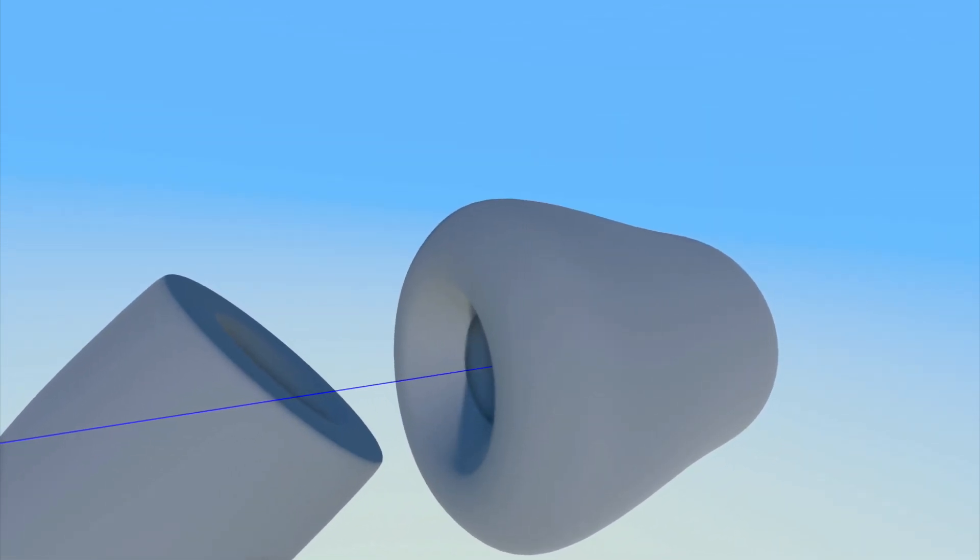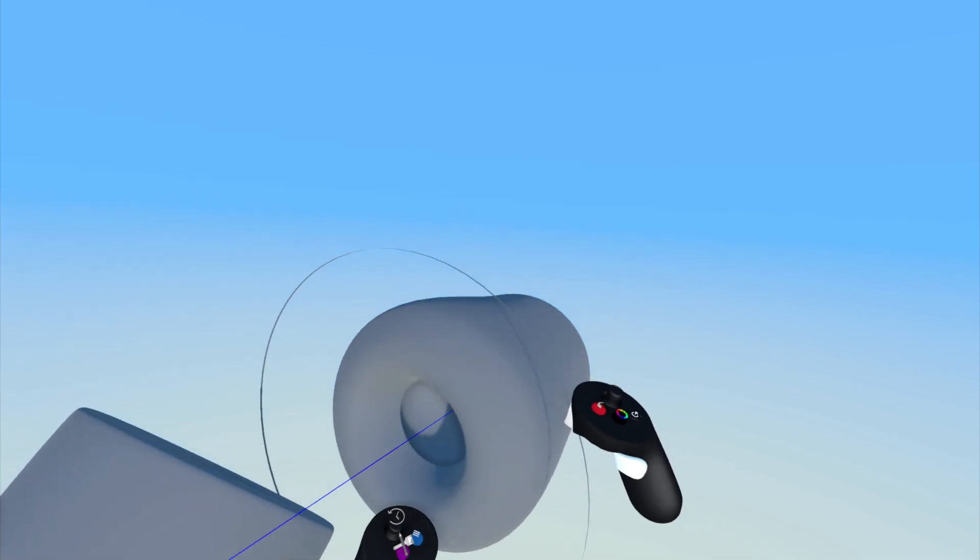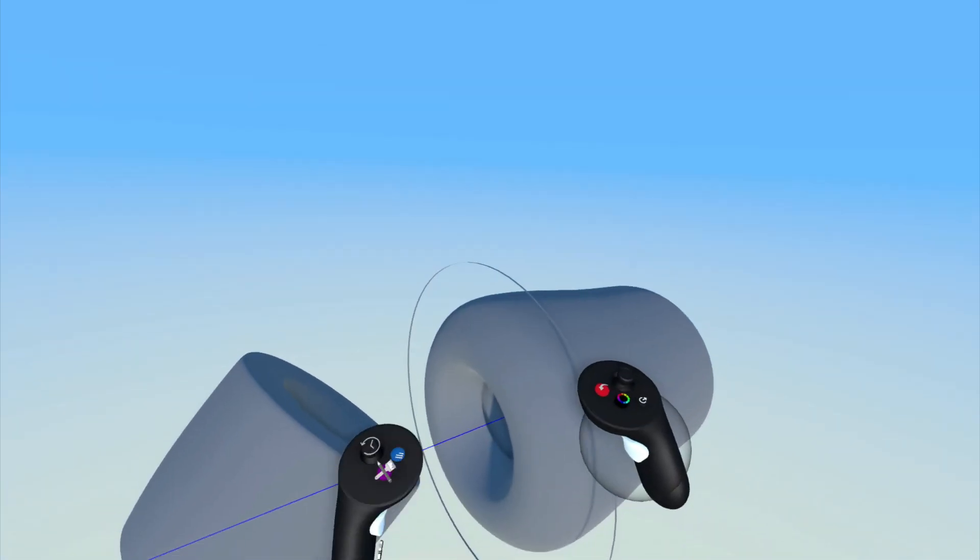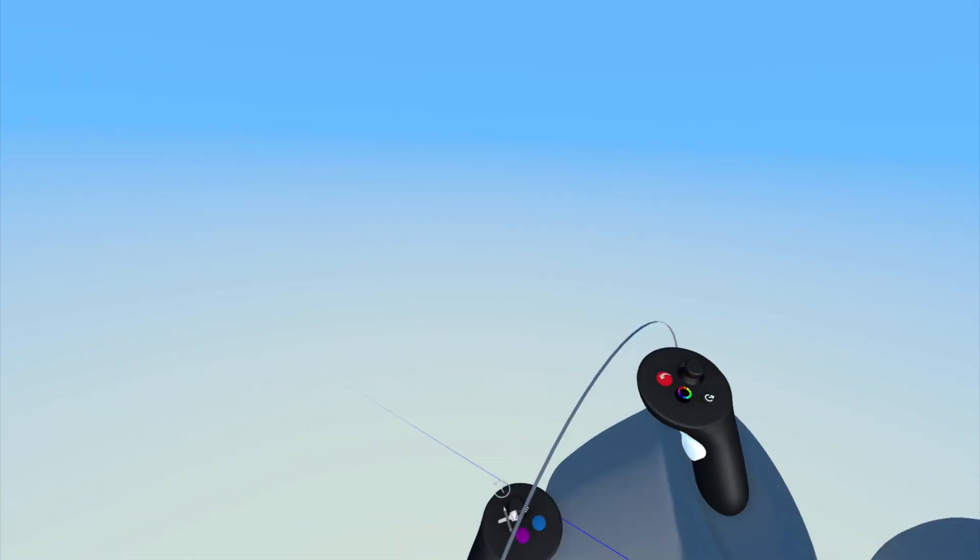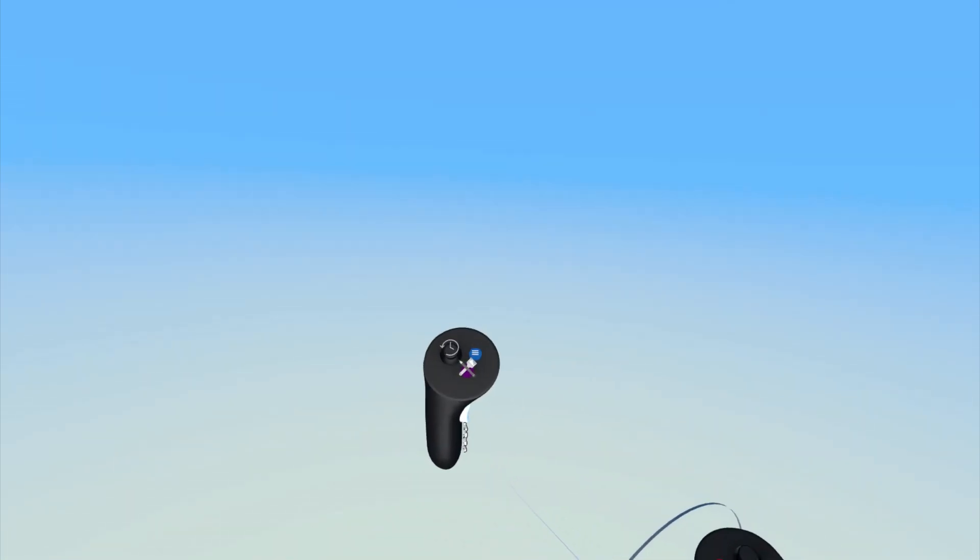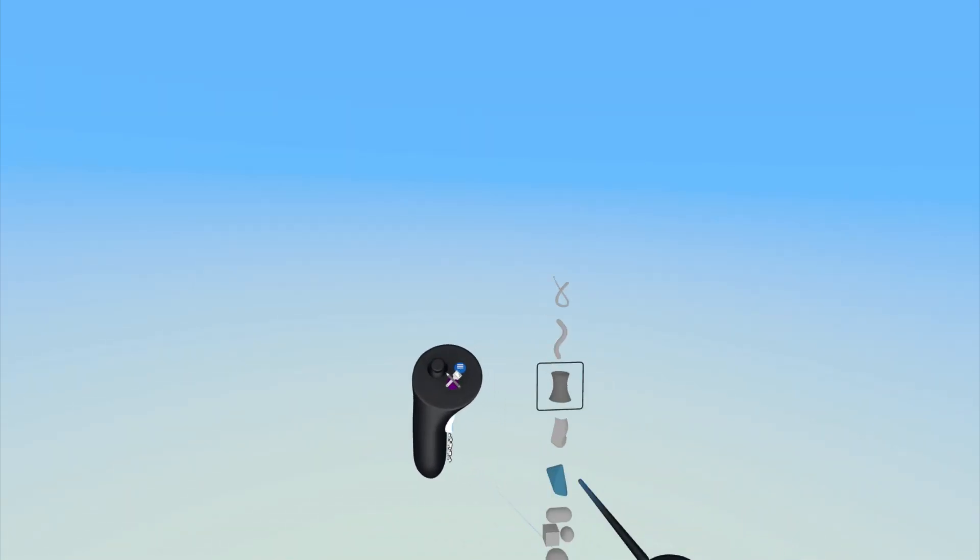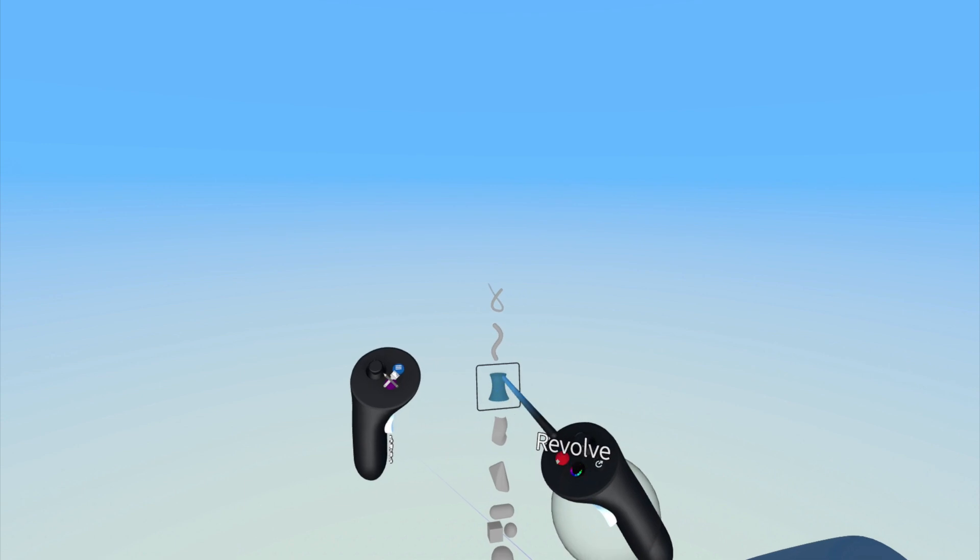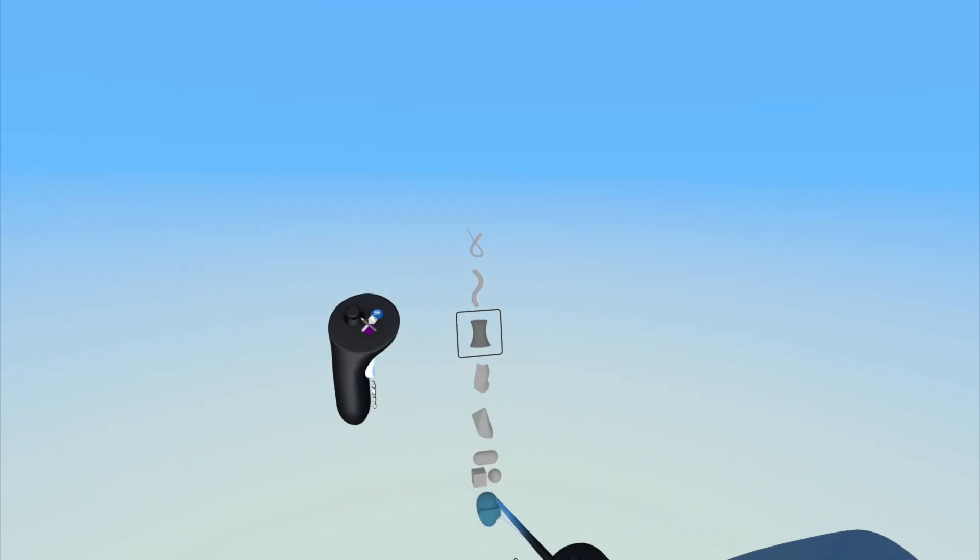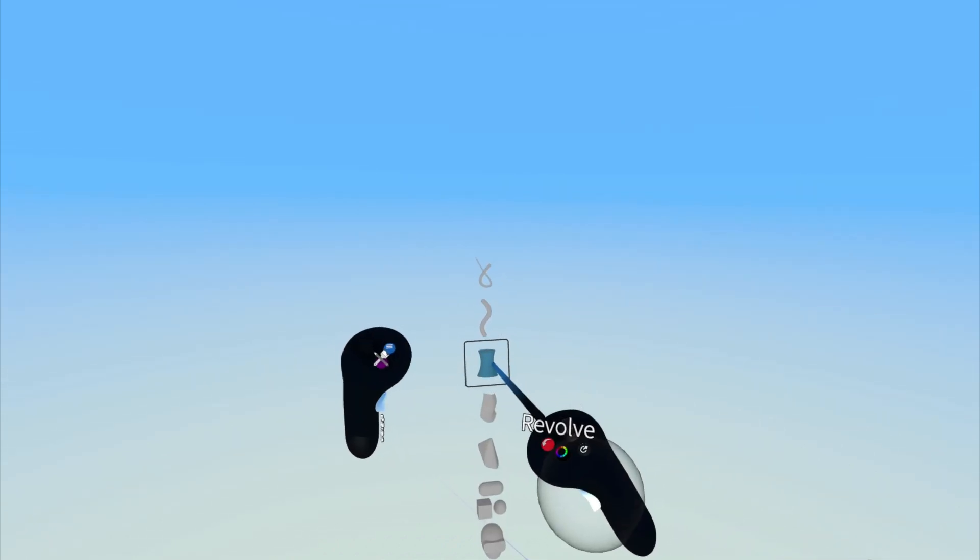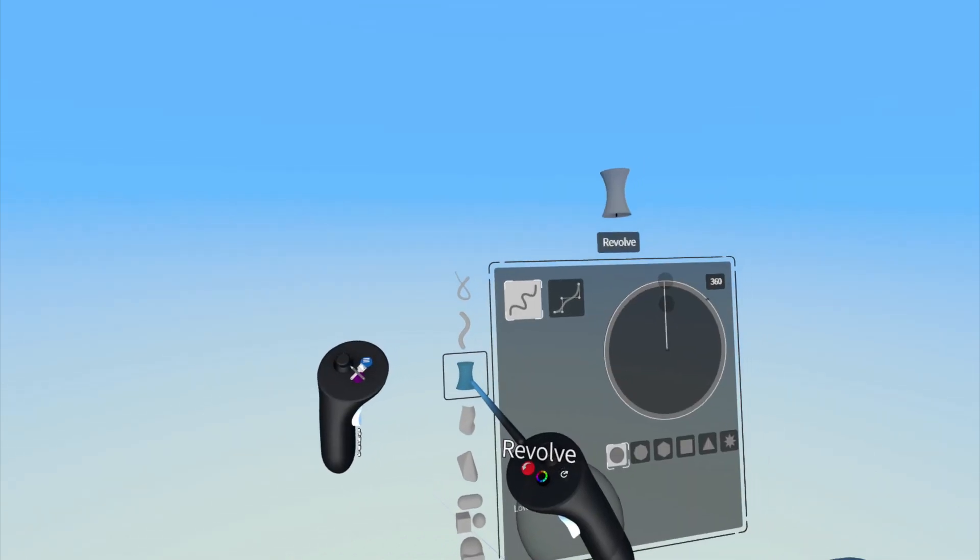To access the revolved surface settings, press the purple button on the non-drawing hand to bring up the tools menu once again, and then point and click on the revolved surface tool again.